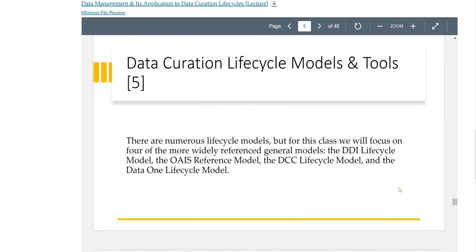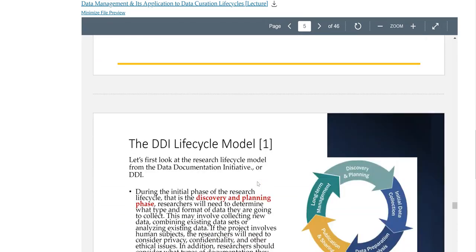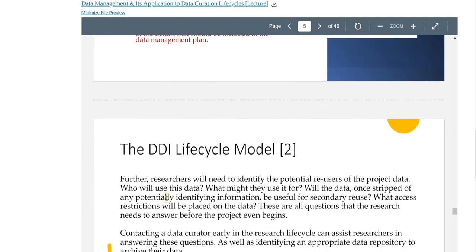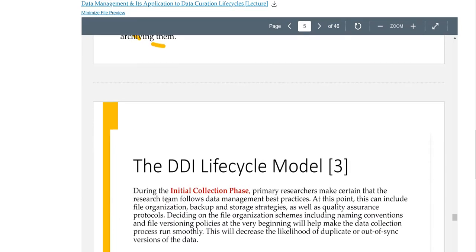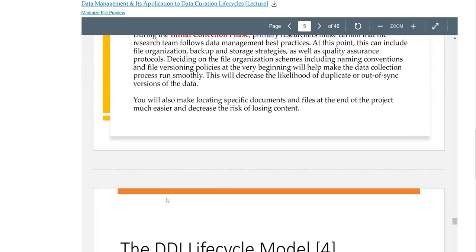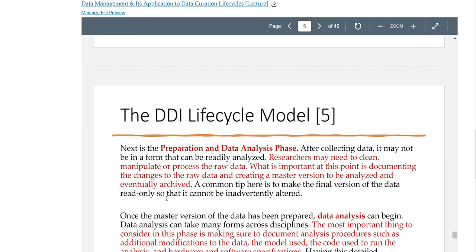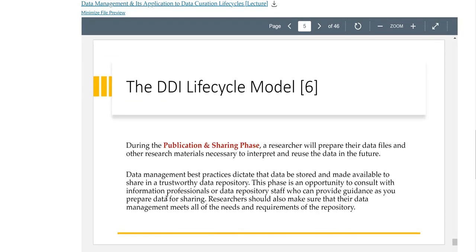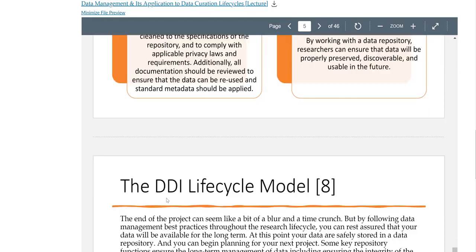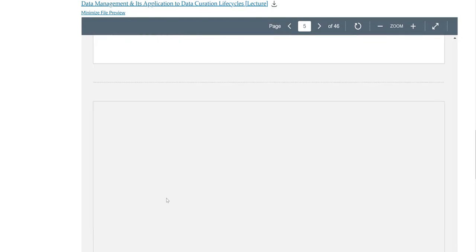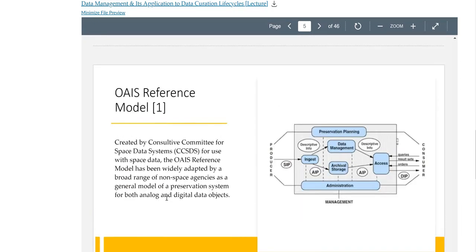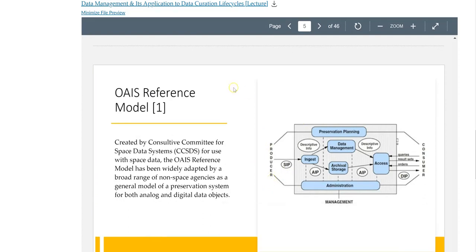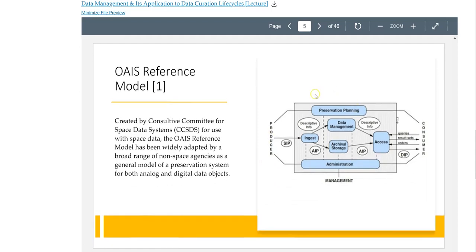There are numerous lifecycle approaches that I talk about for data curation, but the one I like the most is the OASIS reference data model, because I'm most familiar with it and it makes sense to me. In the course you're going to see that I talk about researchers a lot. I could have used any term as long as it dealt with somebody that was the producer of information.